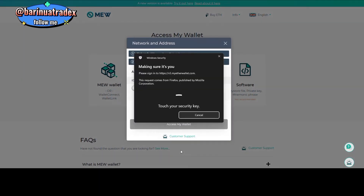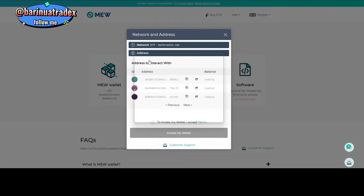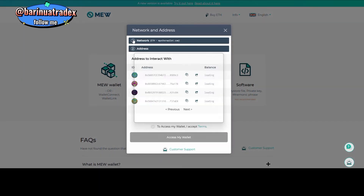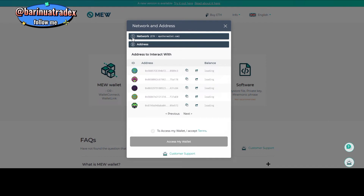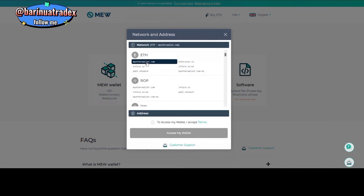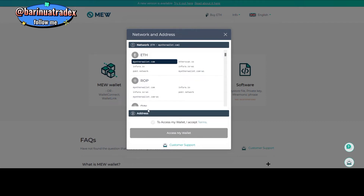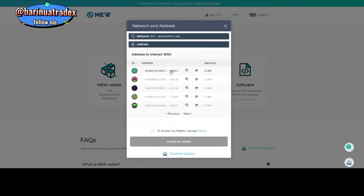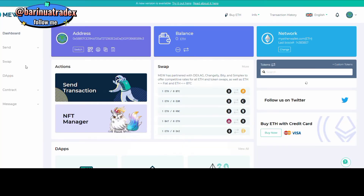If you do this correctly, you should have your token back in your wallet. If you don't understand this video, please feel free to email me or send me an Instagram message, and I'll be glad to assist you recover your lost token that you sent to your Ledger.